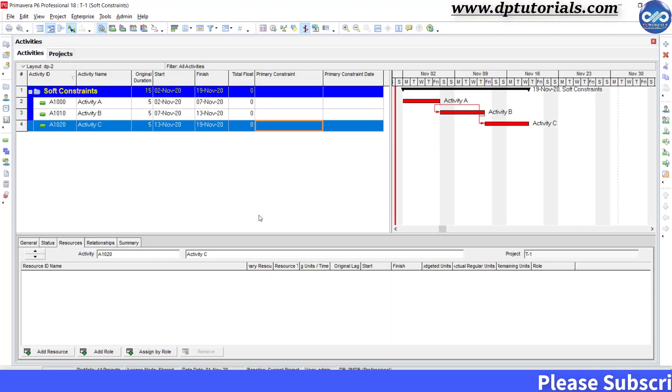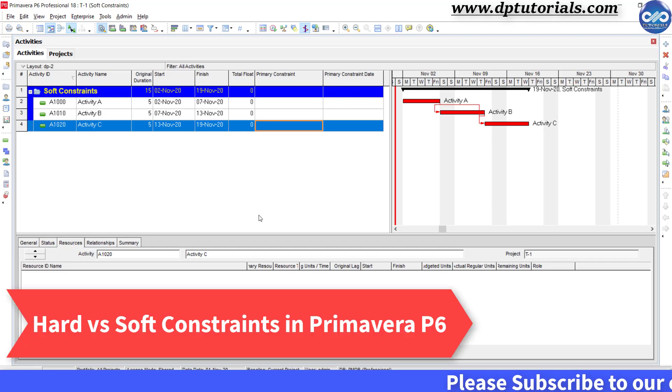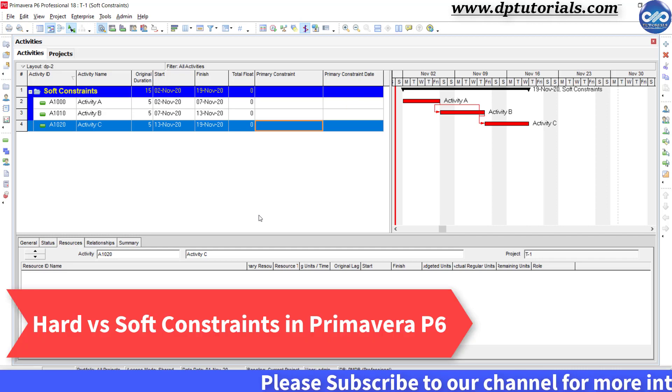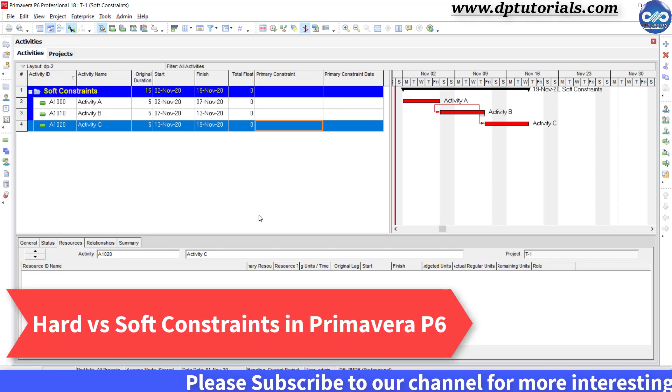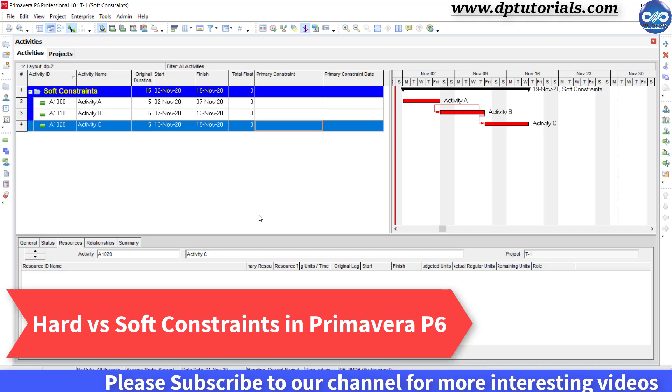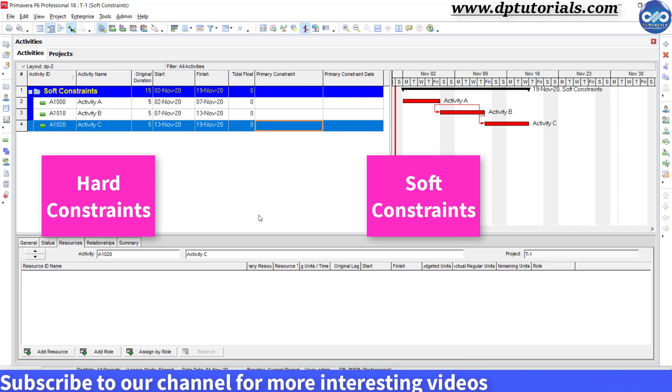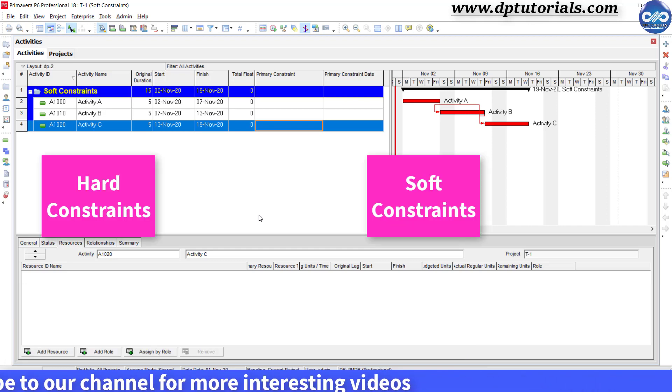In this tutorial, let us learn about hard constraints versus soft constraints in Primavera P6. In Primavera, there are two types of constraints. They are hard and soft constraints.